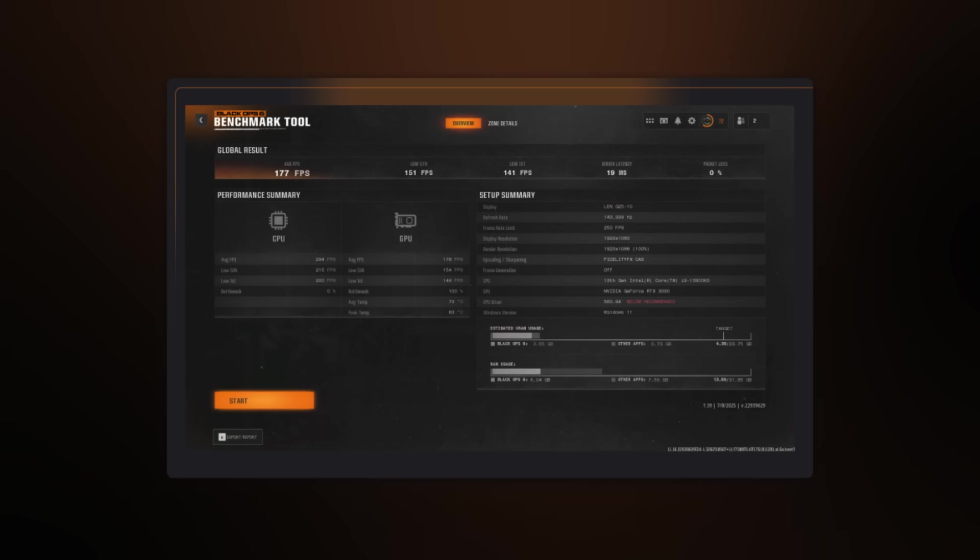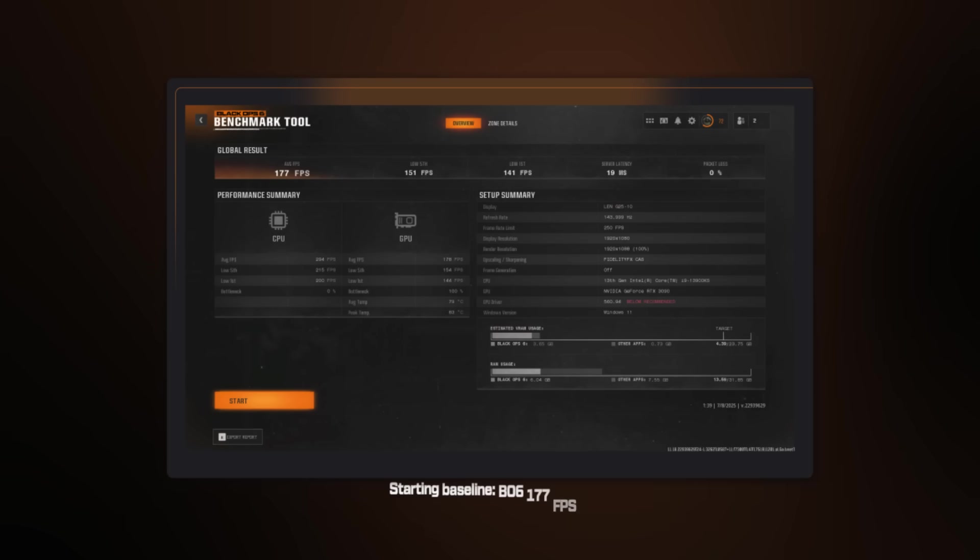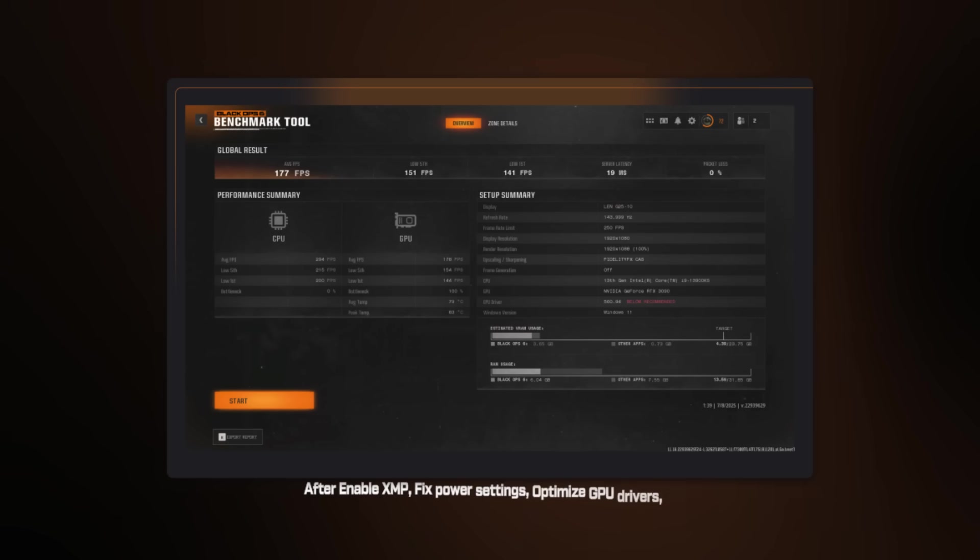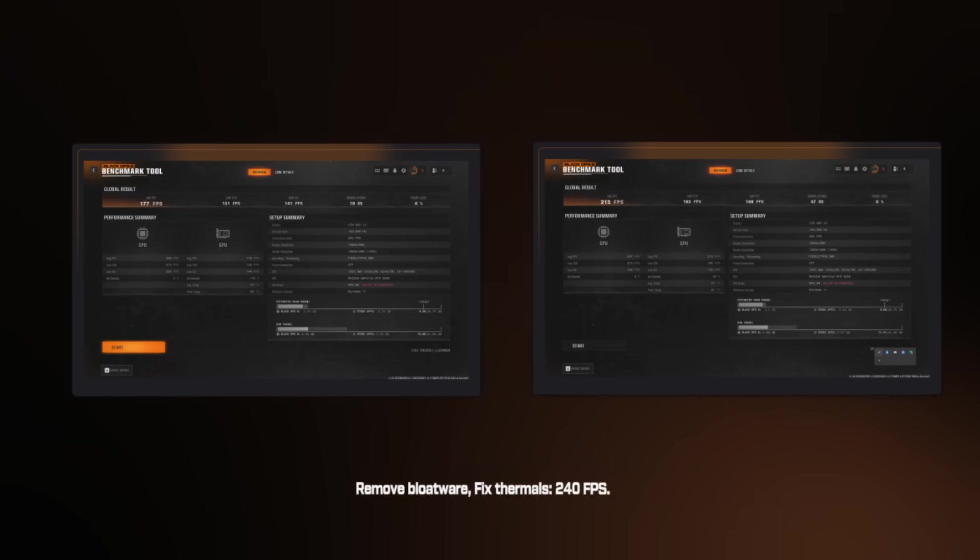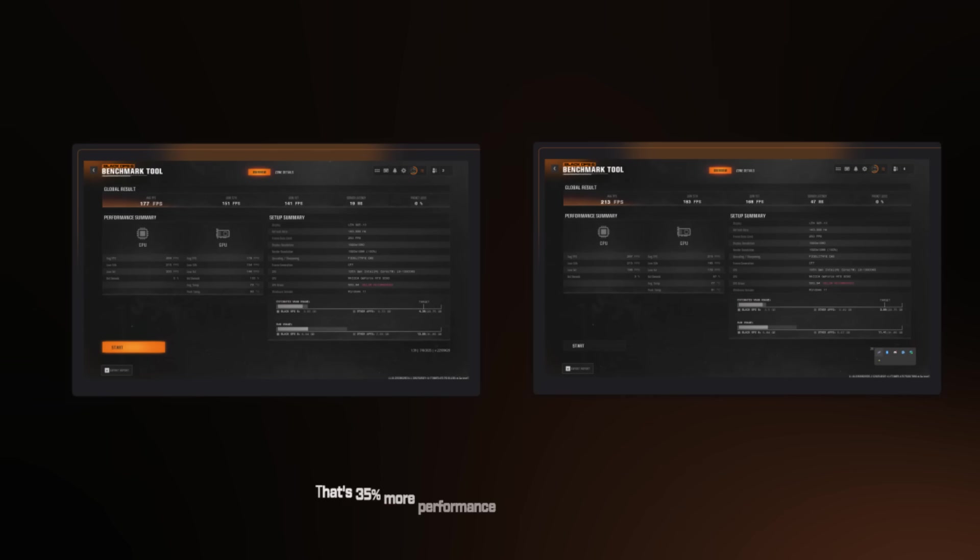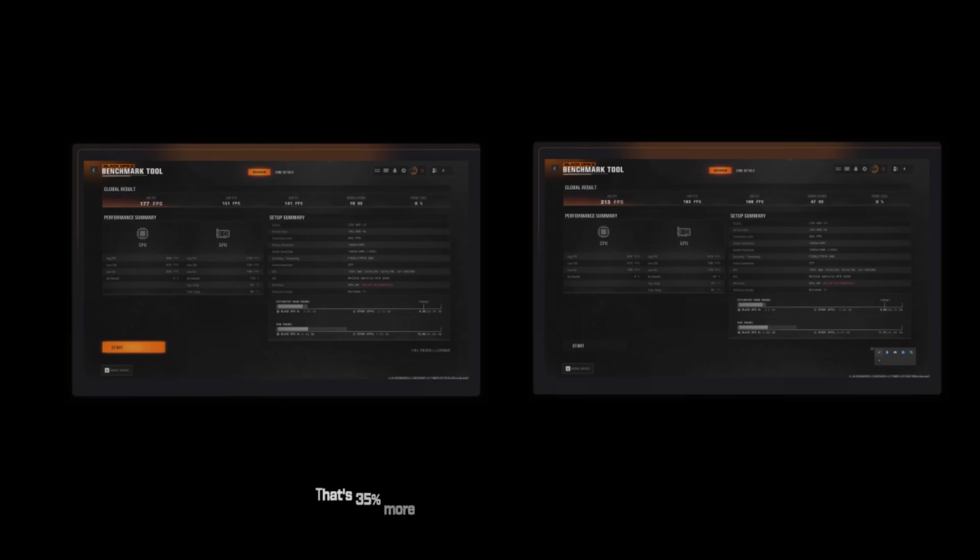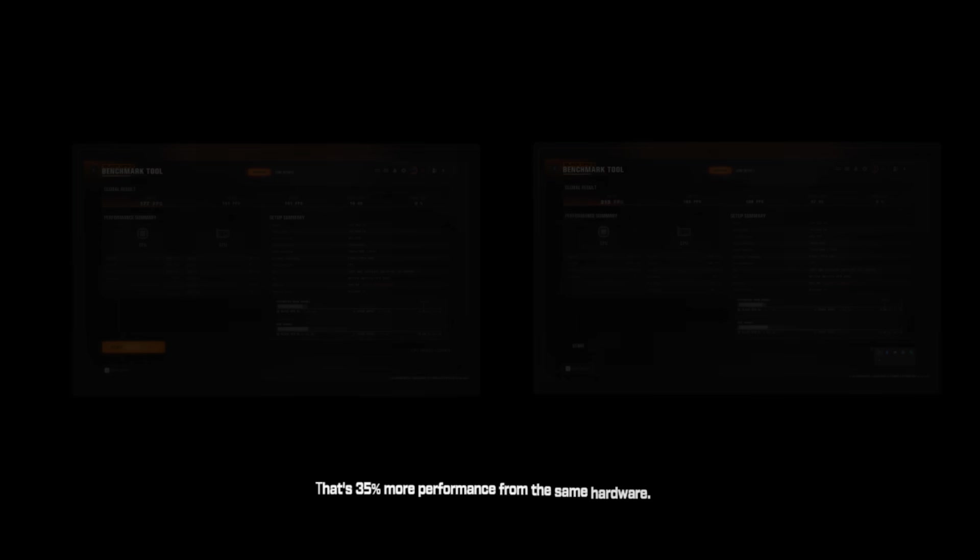So let's add it up. Here's what happens when you fix all 5 mistakes on a typical gaming PC. Starting baseline. Black Ops 6, 177 FPS. After enabling XMP, fixing power settings, optimizing GPU drivers, and also removing bloatware and fixing thermals. 240 FPS. That's 35% more performance from the same hardware. No upgrades. No new components. Just fixing what was broken.